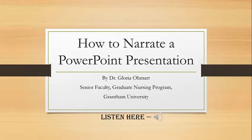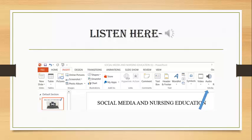This is a brief PowerPoint presentation to help you narrate your PowerPoint slides. After you open your PowerPoint presentation and insert your first slide, open the tab that says Insert.